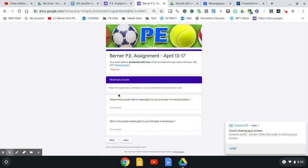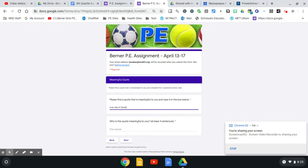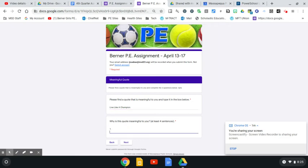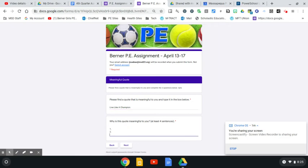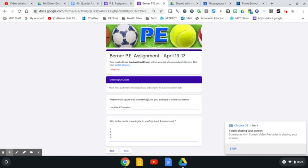Now make sure you click the correct class here. Please find a quote that is meaningful to you and complete the two questions below. This is going to be worth three points. I'm going to keep my quote nice and simple for today: live like a champion. The second question is why is this quote meaningful to you? This must be four complete sentences. I expect four well thought out complete, grammatically correct sentences with good spelling. Really tell me why you picked that quote.